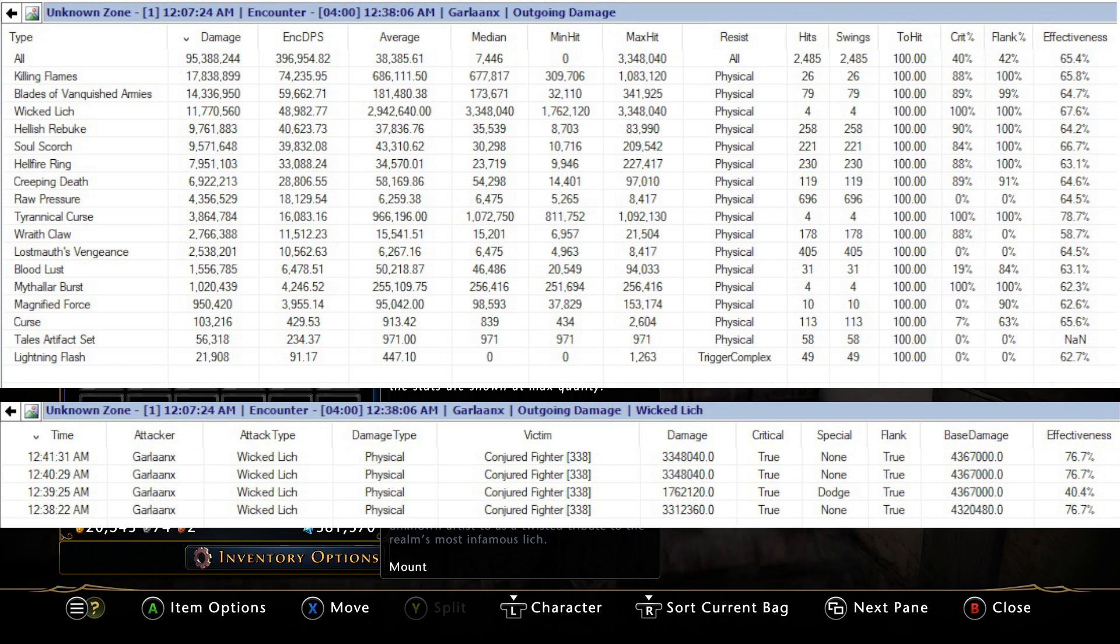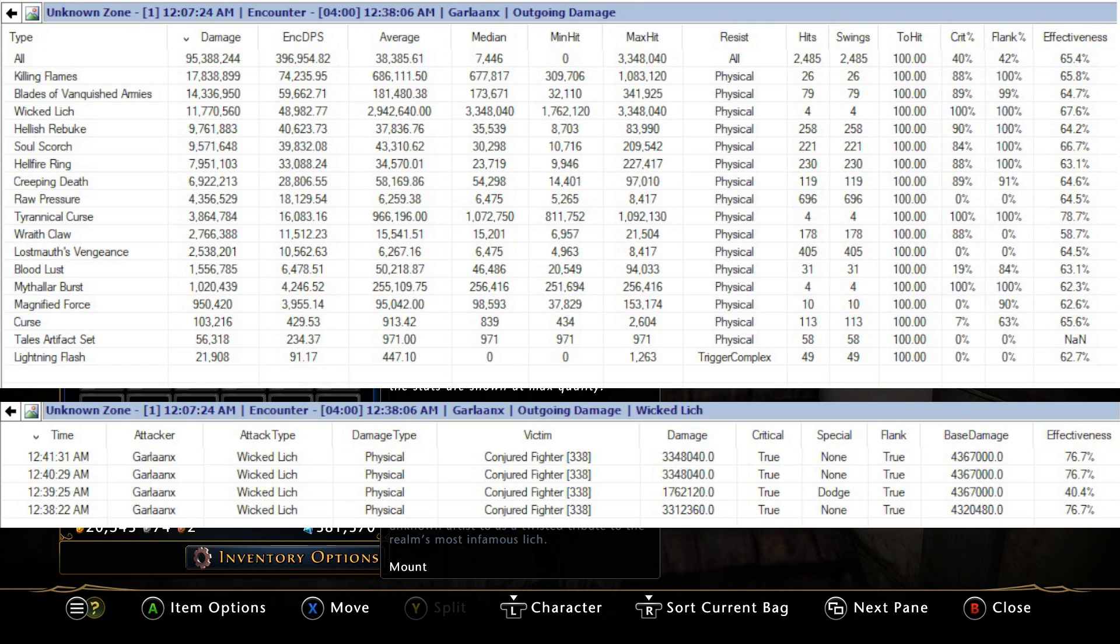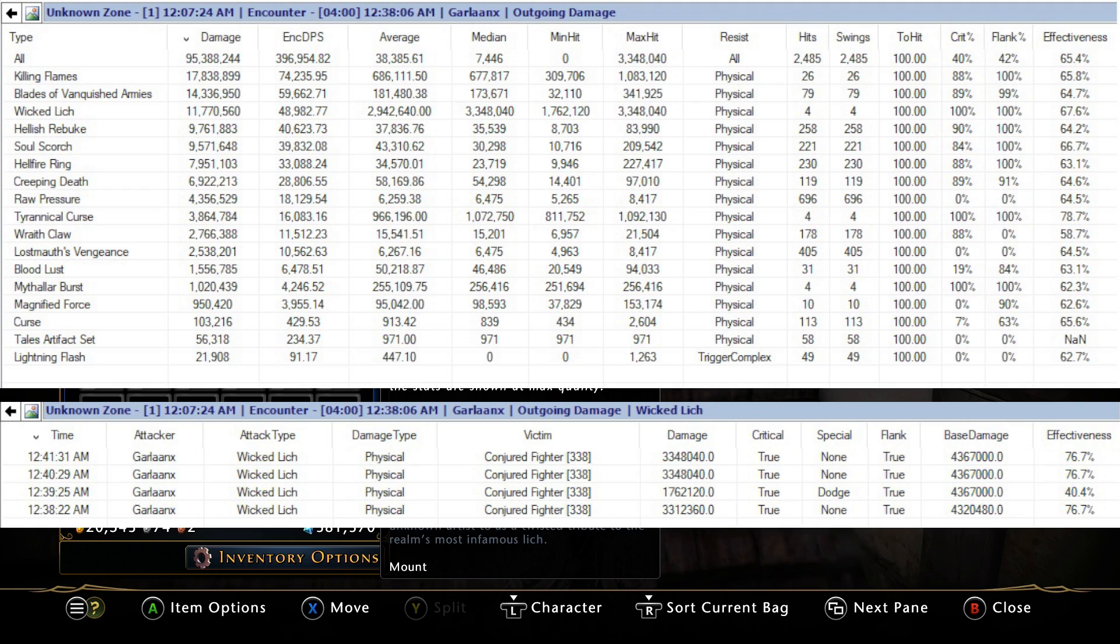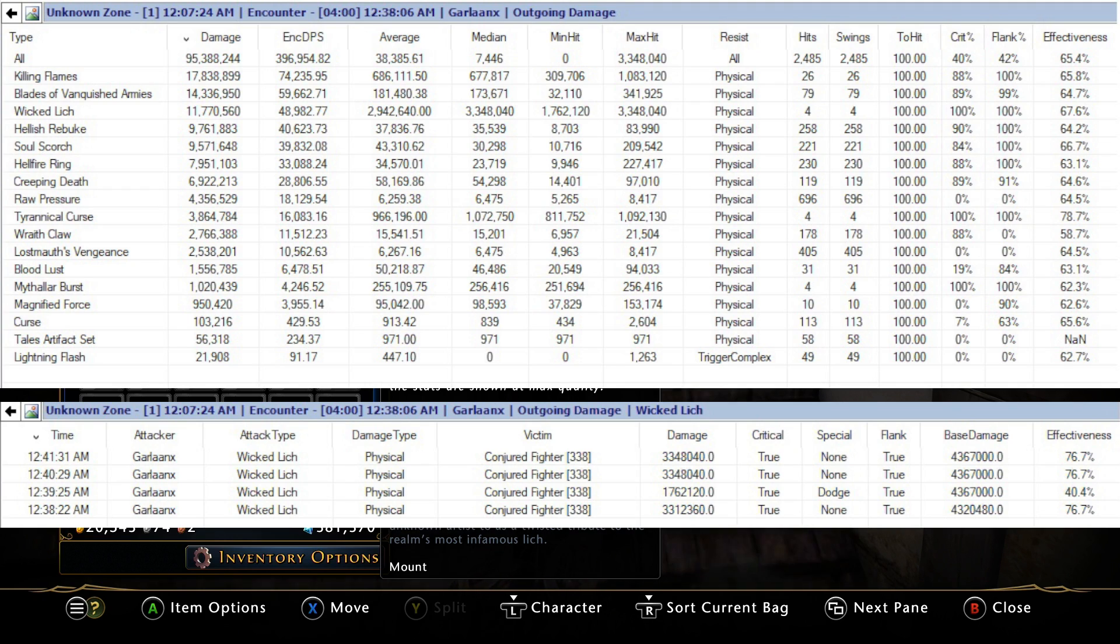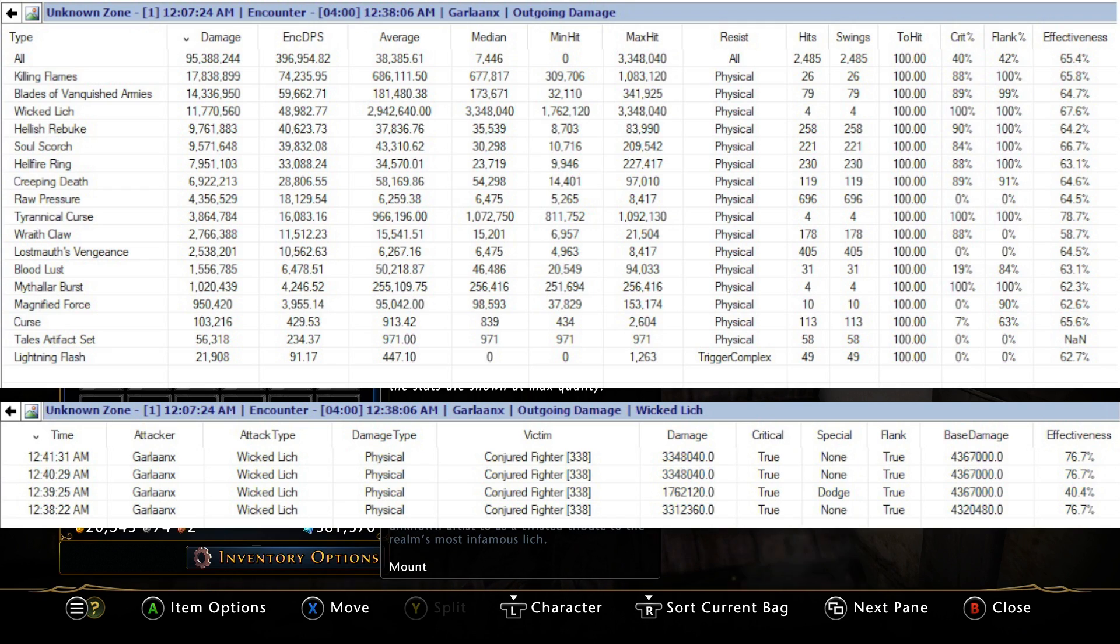Short little video today to answer some questions that people were DMing me about. Yes, in my opinion the mount is broken, it will probably get fixed. Ultimately it's just a matter of when is it going to get fixed. Do you want to waste 3 million AD buying it? That's completely up to you, I can't tell you how to spend your money.